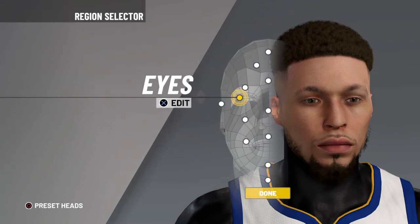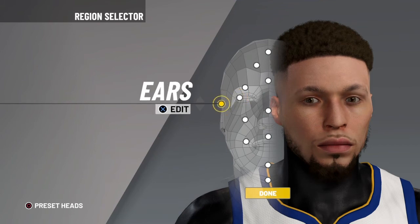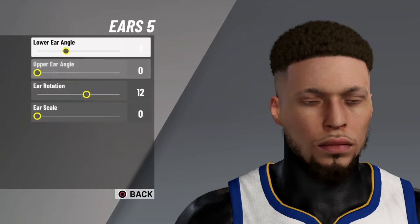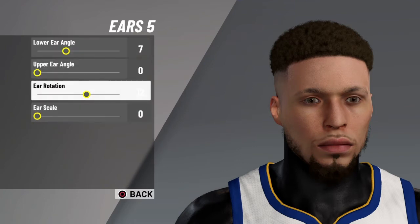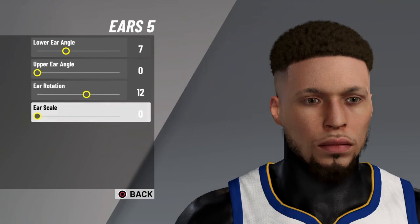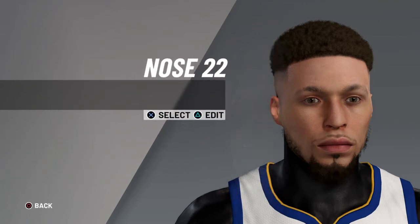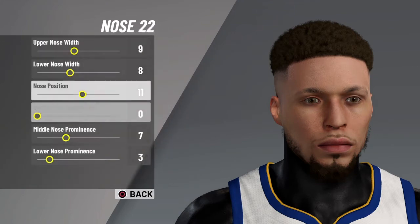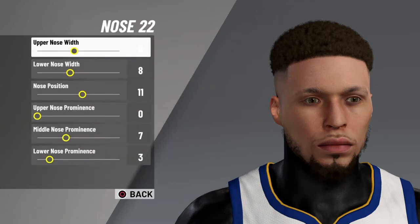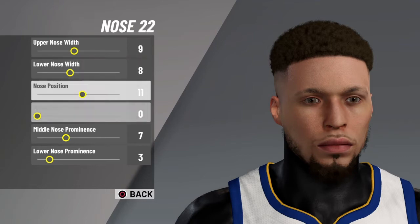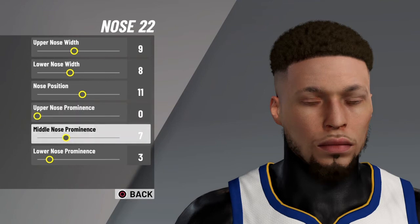Make sure to stop the video if needed. Next is ears: ears five, lower ear angle seven, upper ear angle zero, ear rotation twelve, ear scale zero. Next is nose: nose twenty-two, upper nose width nine, lower nose width eight, nose position eleven, upper nose prominence zero, middle nose prominence seven, lower nose prominence three.